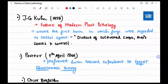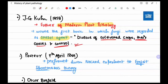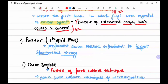J.G. Kühn is known as the father of modern plant pathology. He wrote the first book in which fungi were regarded as causal agents, titled 'Diseases of Cultivated Crops: Their Causes and Their Controls.' On 7th April 1864, Pasteur performed the famous swan-neck experiment to counteract the spontaneous generation theory.